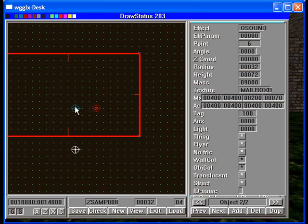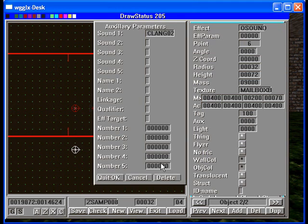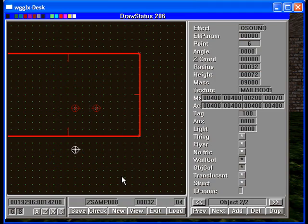Now let's double check. We've got our tags in there. We have the auxiliary set to clang 2 in the sound 1. We should be good to go.